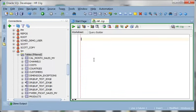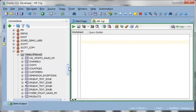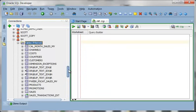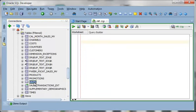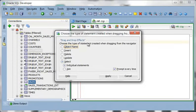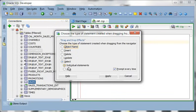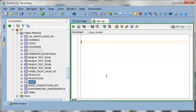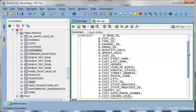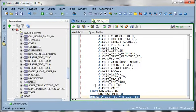So before I jump right into the query builder I want to show you a trick here. I can actually take my sales and customers table and drag them into a worksheet and say give me a select with a join. And we get this. So this assumes that you have referential integrity defined in the data dictionary with a foreign key constraint.